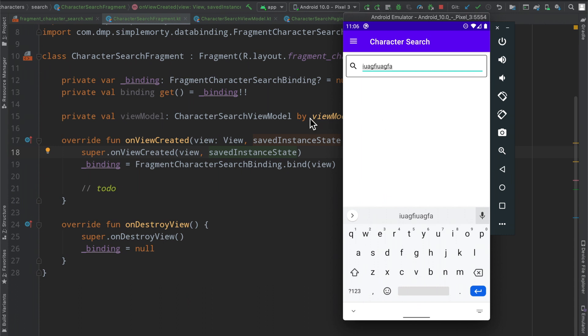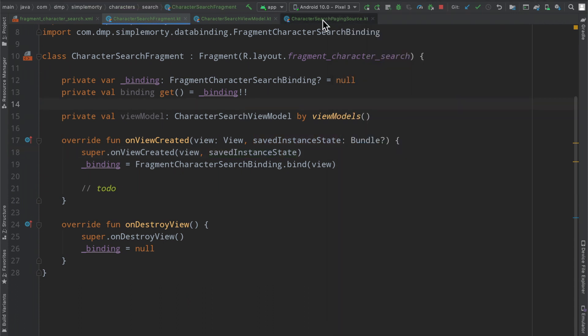The Rick and Morty API specifically to get some information on screen here. So behind me we have a couple green files here but specifically the character search fragment,